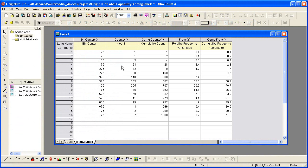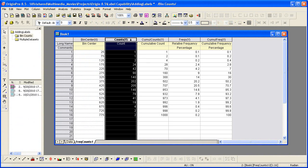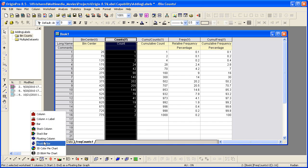A frequency count of the data was performed. You'll also see related information such as cumulative frequency. With the count column selected, I'll create a column plus label plot.